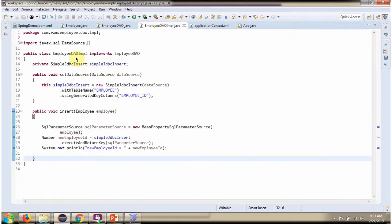Here I have defined the class EmployeeDaoImpl which implements the EmployeeDao interface and provides implementation of the insert method.